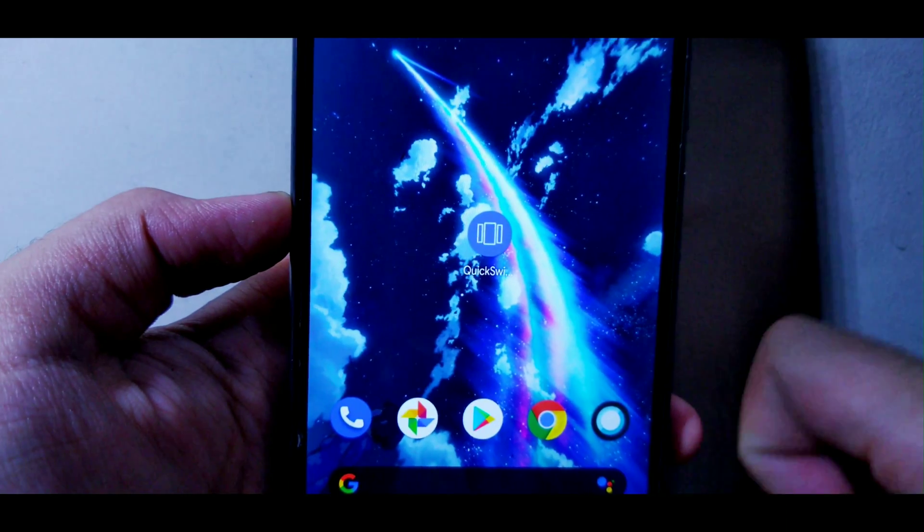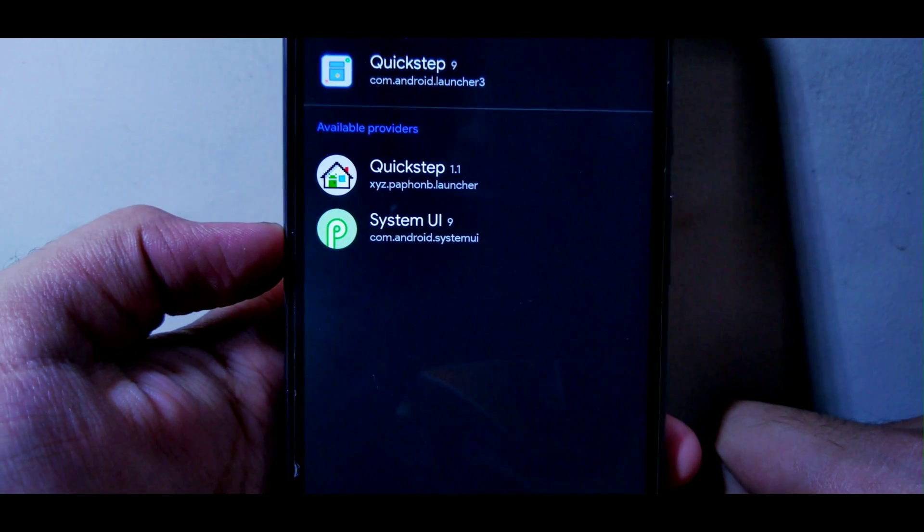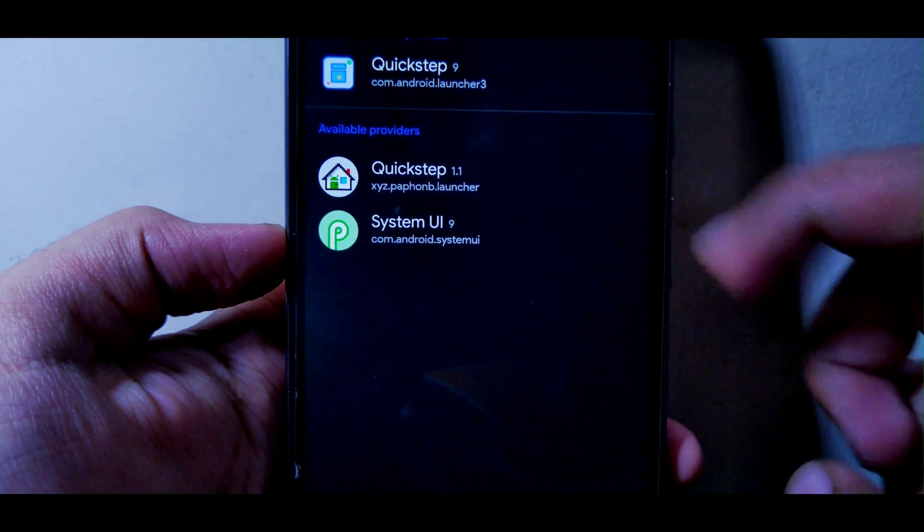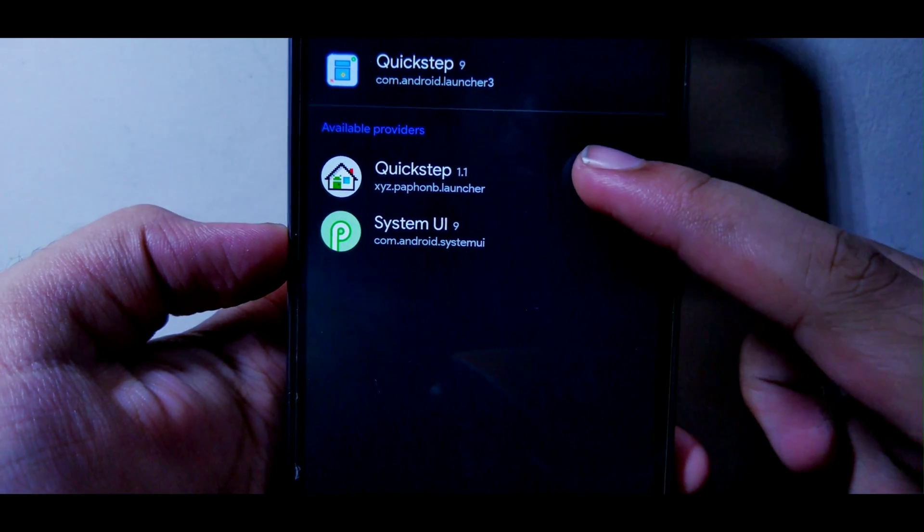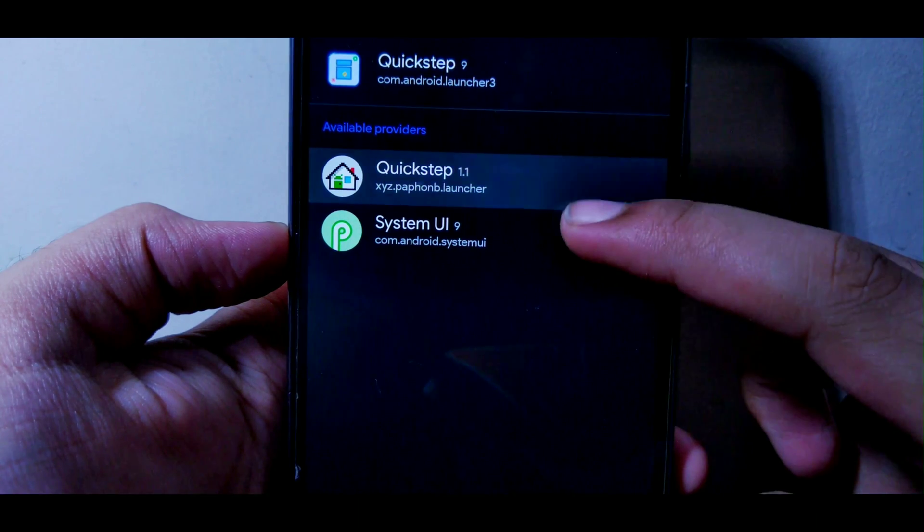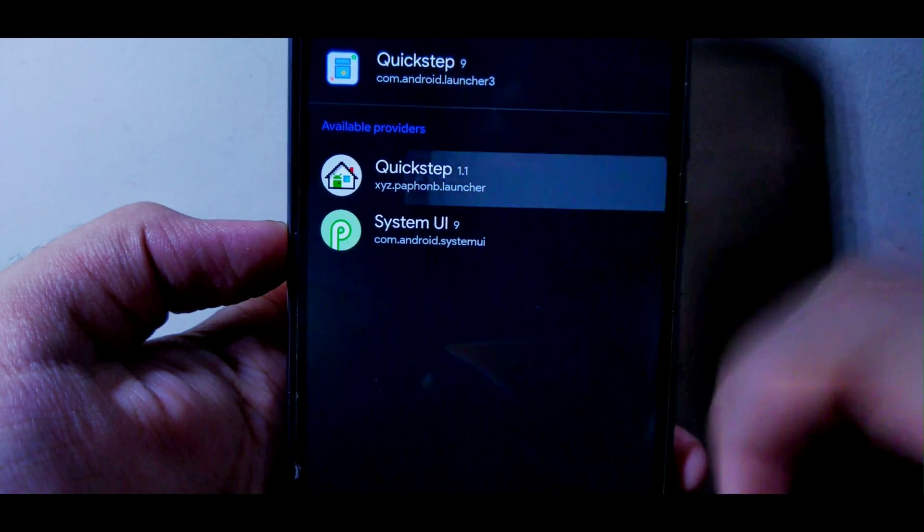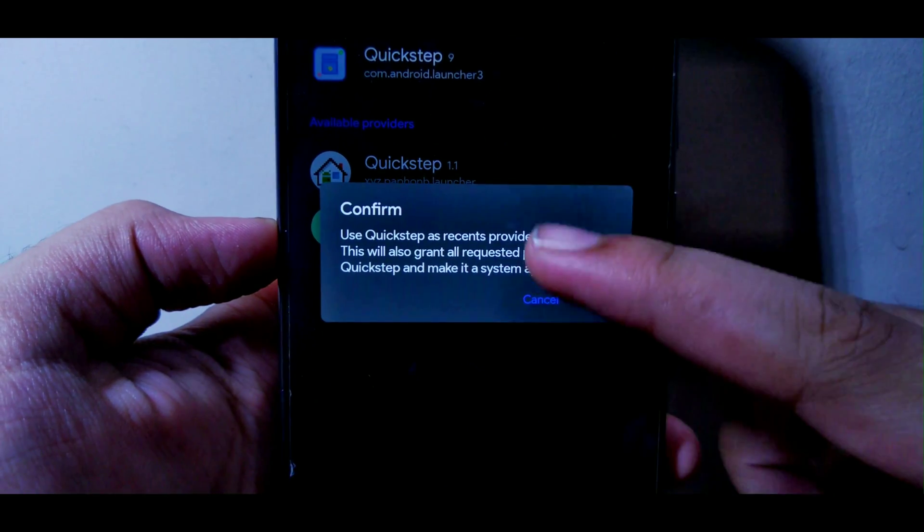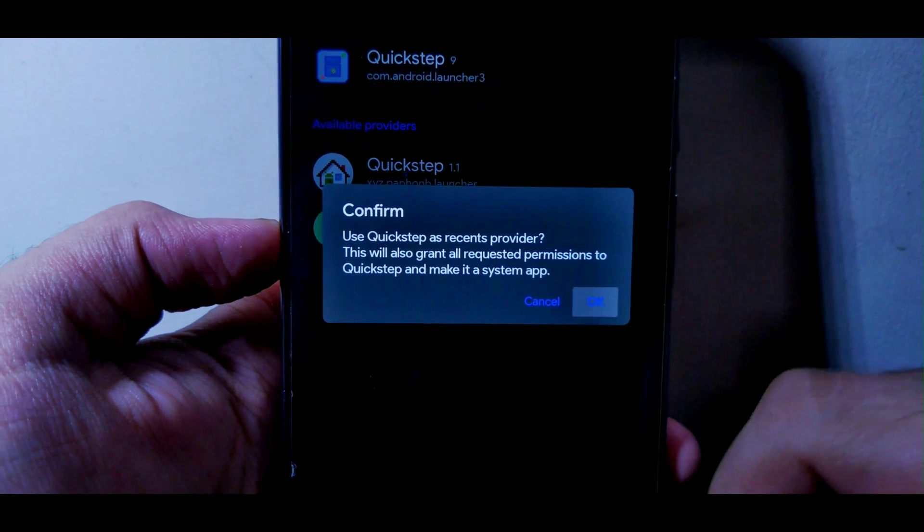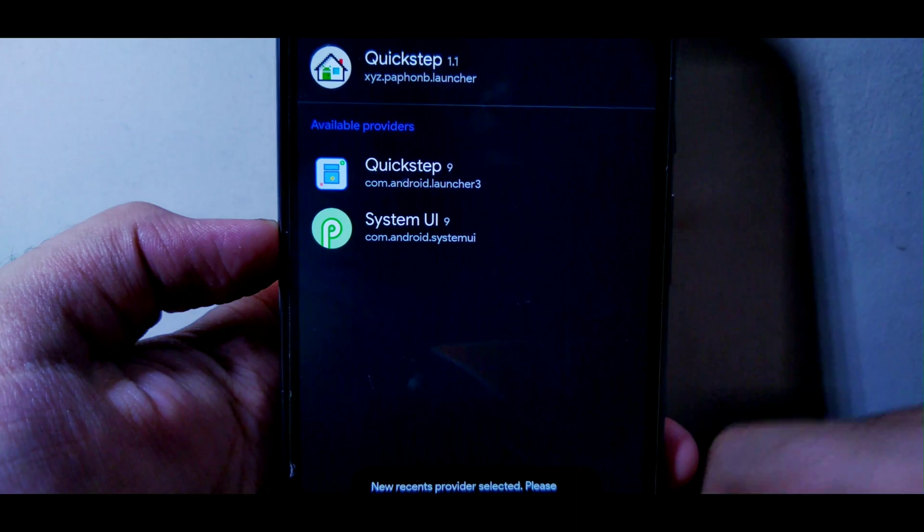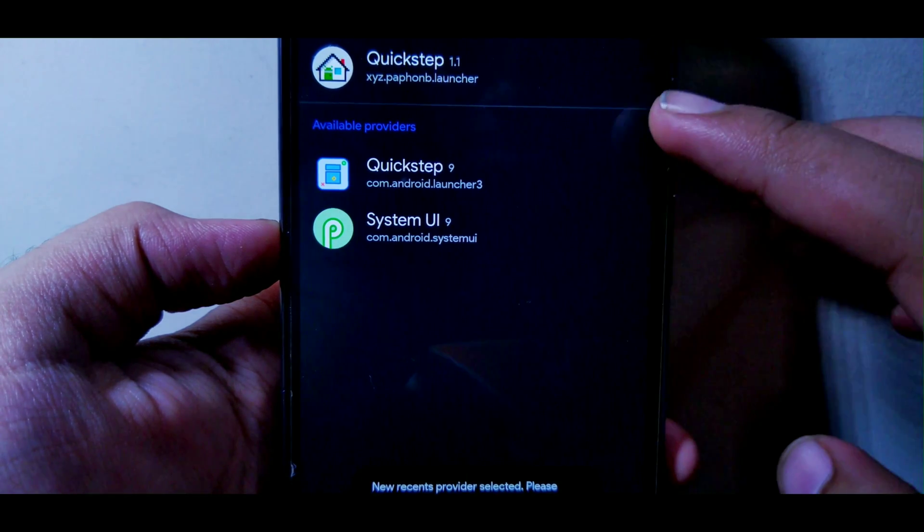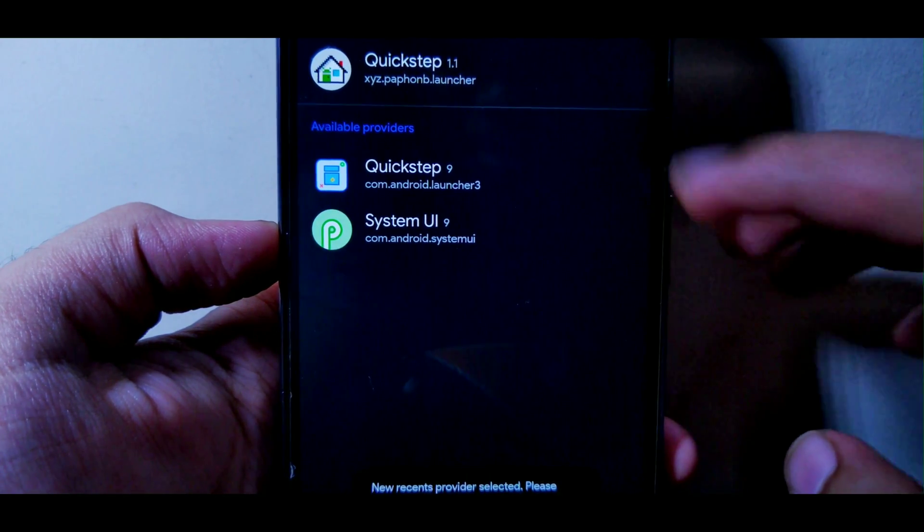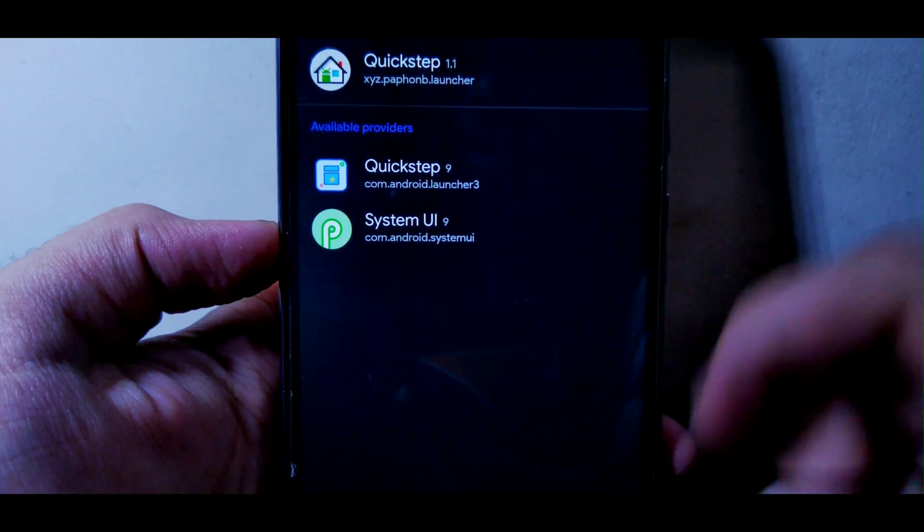Now launch the app. If you are a custom ROM user, you will see two Quick Step launchers. Just choose the latest one and it will ask you to provide recents. Click on OK and you are good to go.